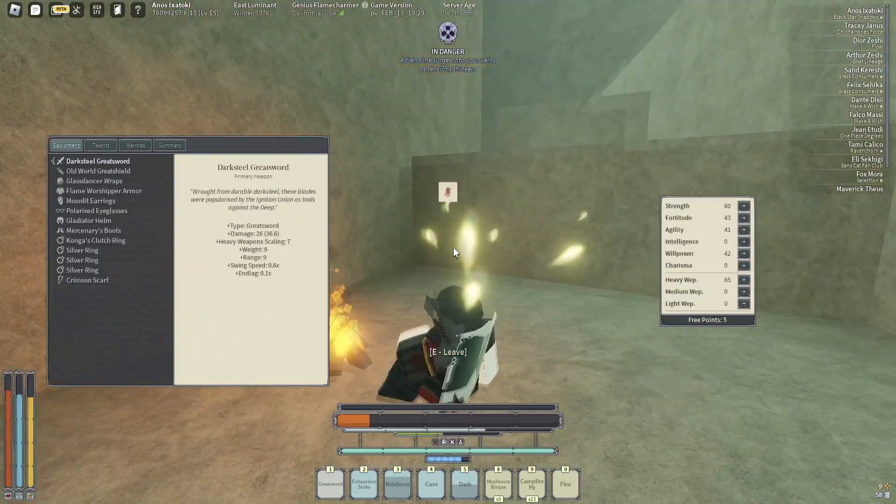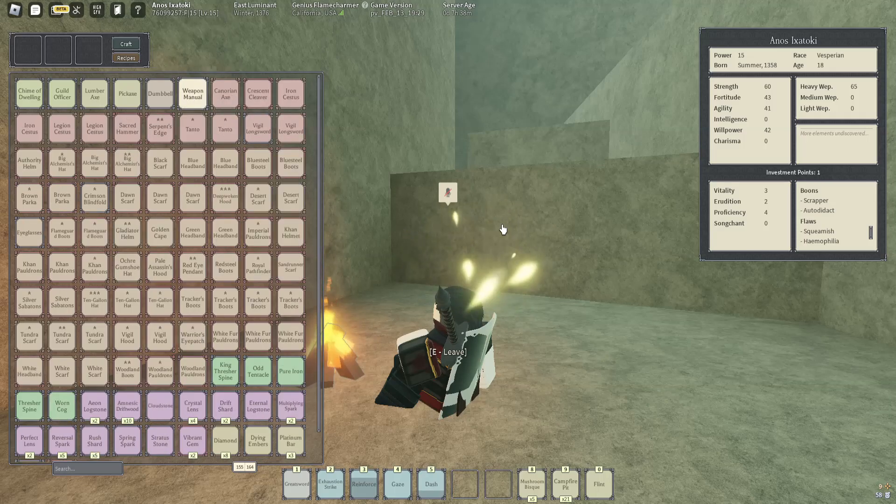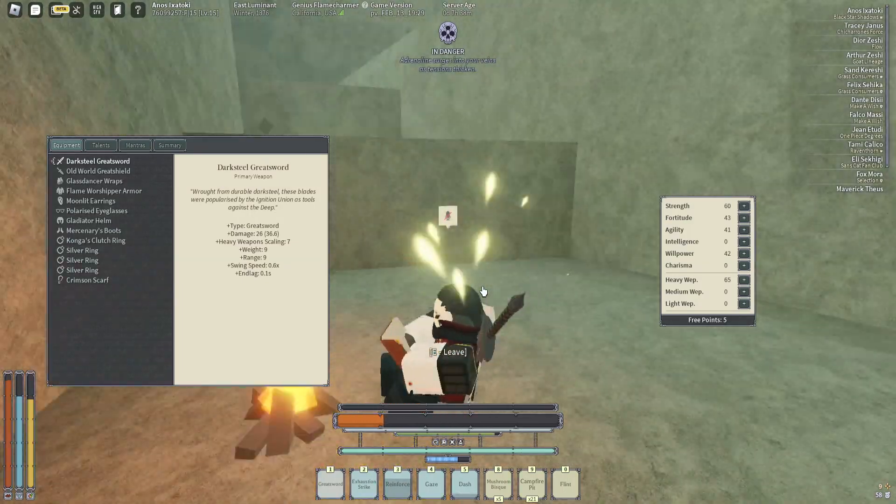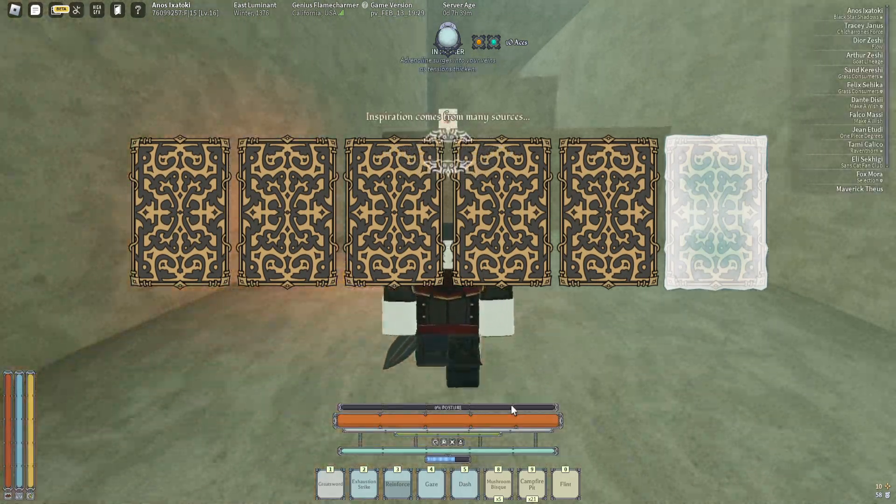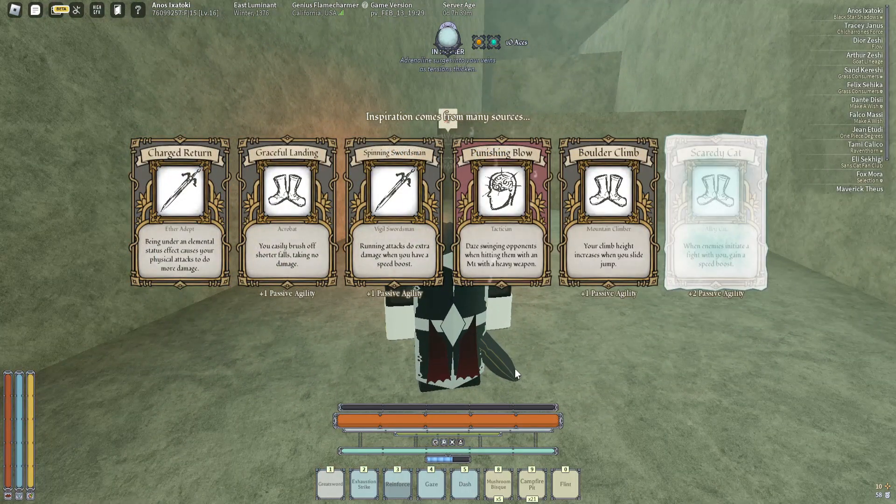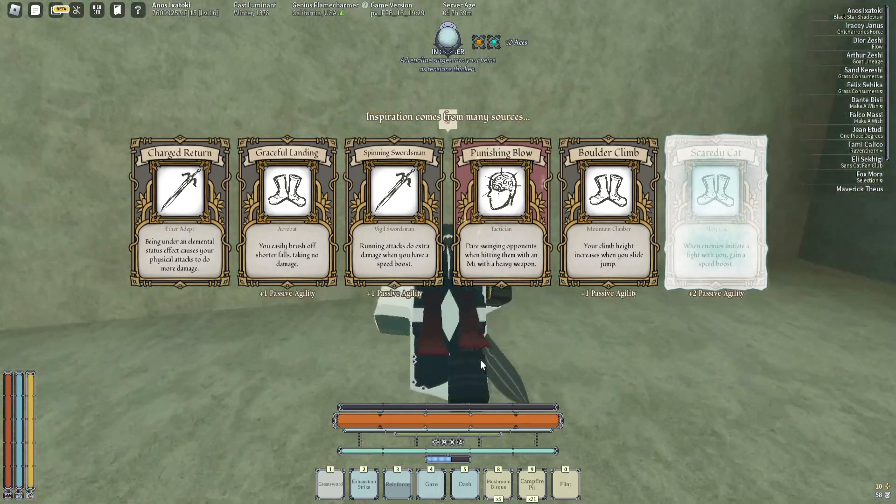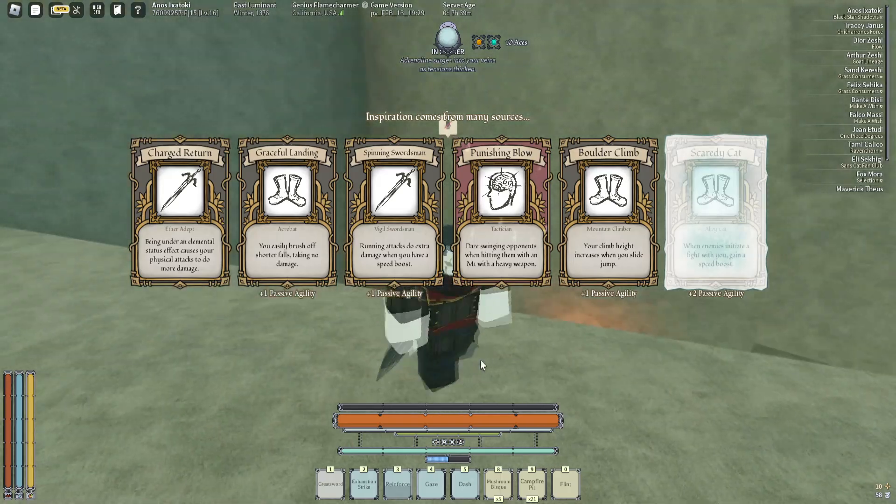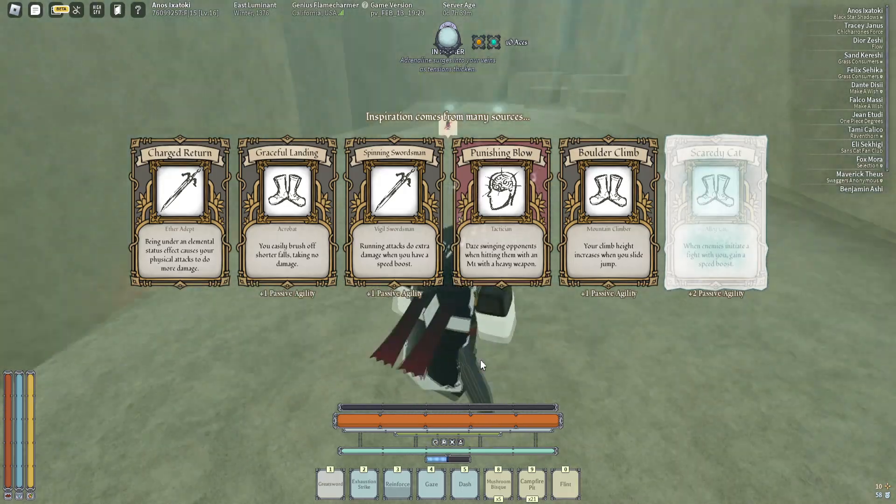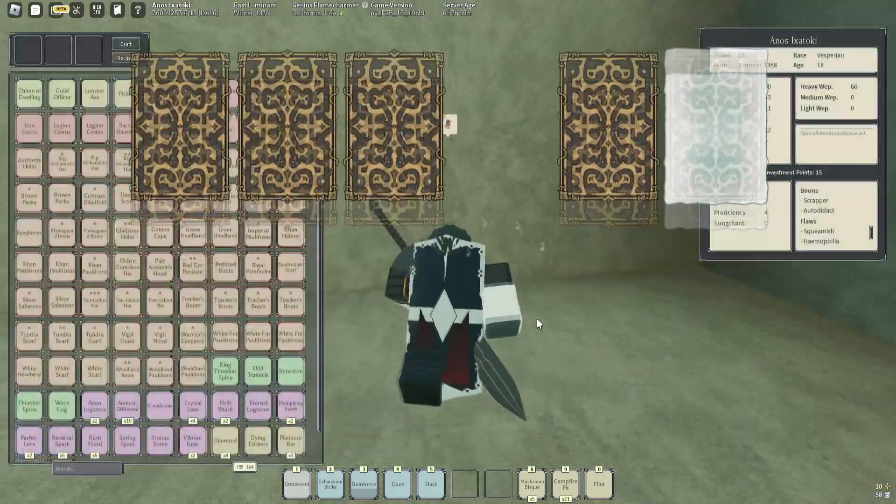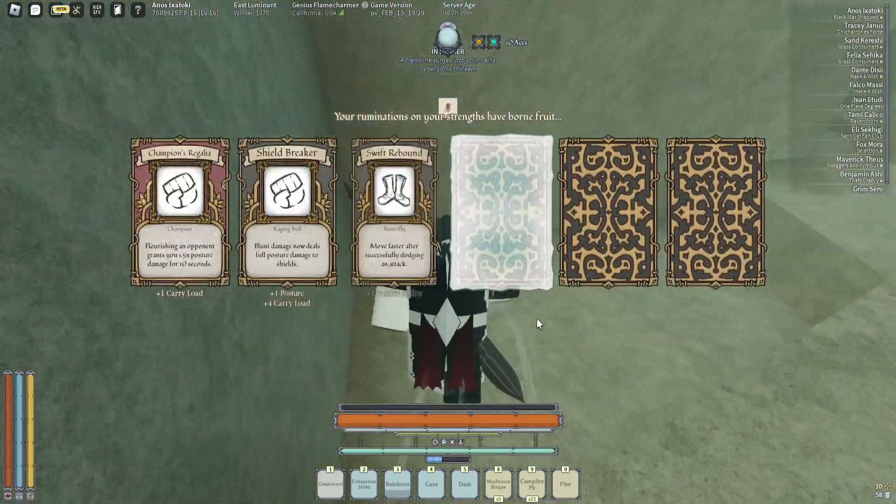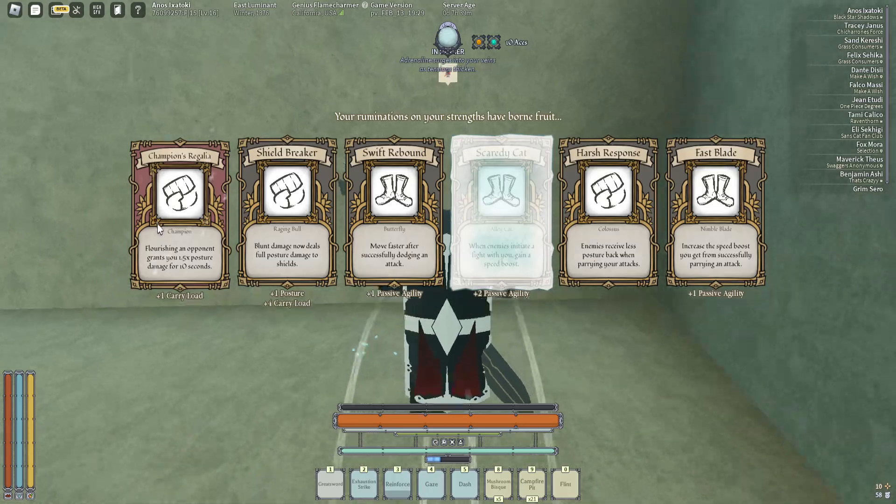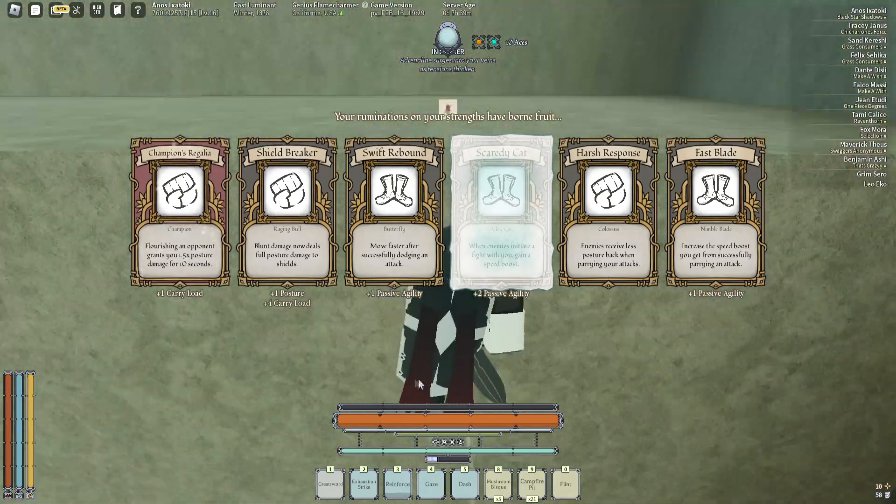Oh, it didn't come this way? Nice. Alright, so I'm gonna heal up a bit. Ooh, power up! I didn't realize it was that close. Nice. Alright, uh, daze opponents when hitting them with an M1 with a heavy weapon. Swinging opponents. So I guess that's for my crit? Yeah sure, I'll take that. Seems okay. I don't really like Champions Regalia, I'm gonna be honest.